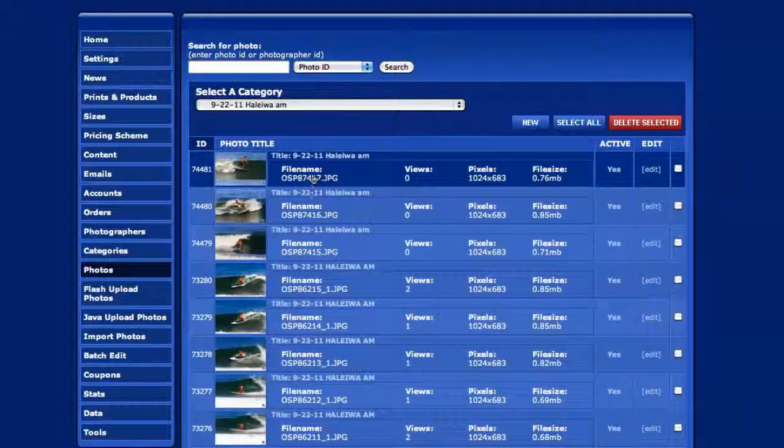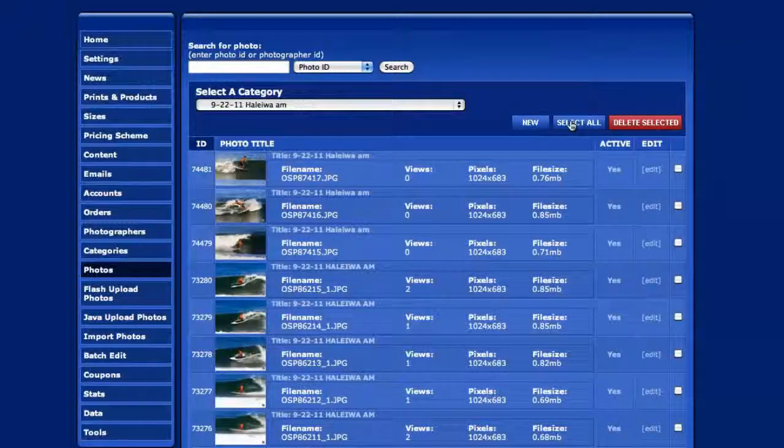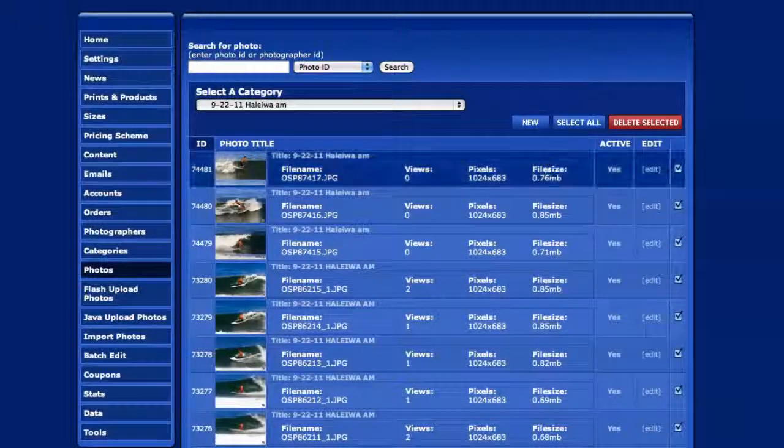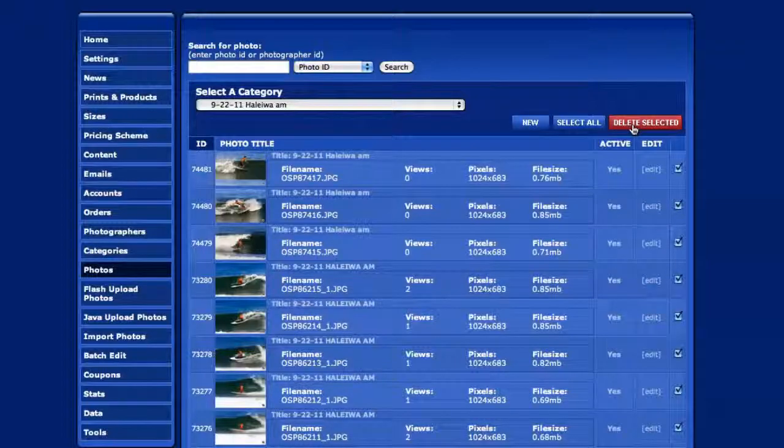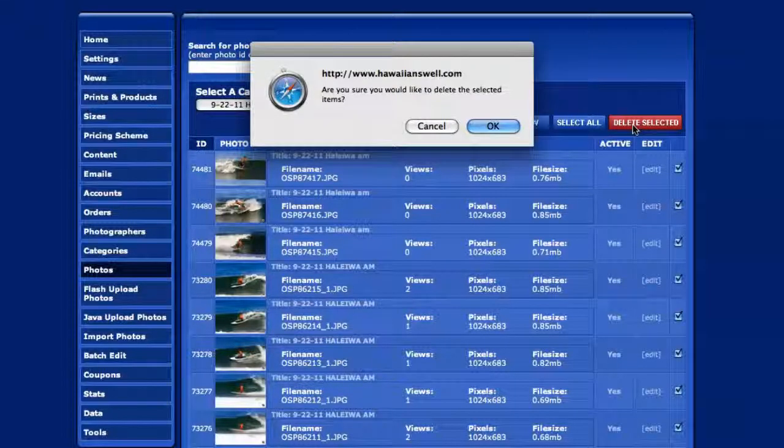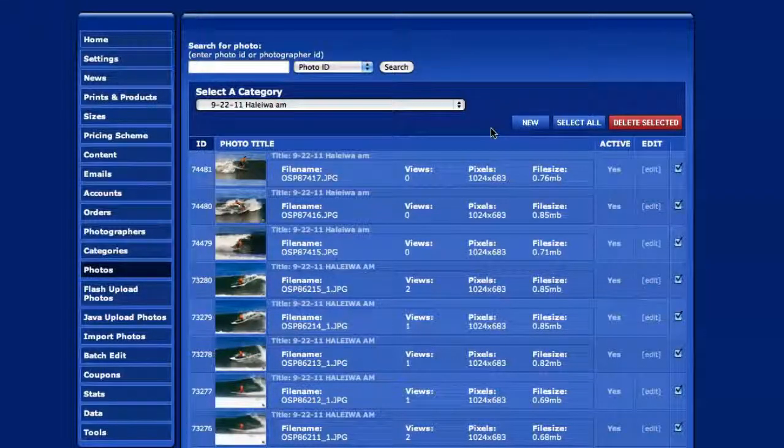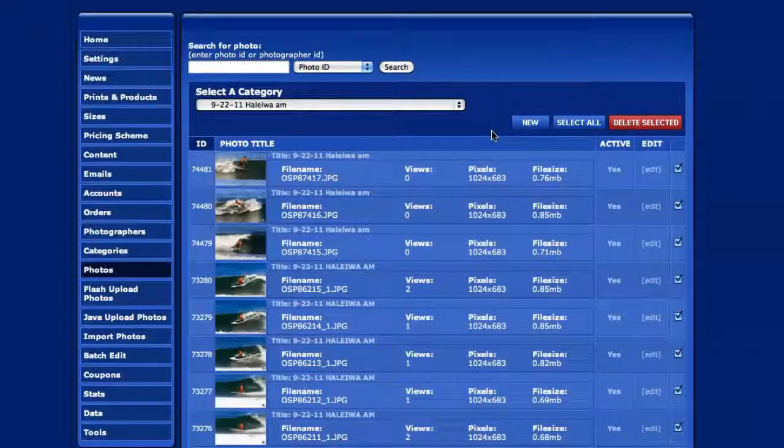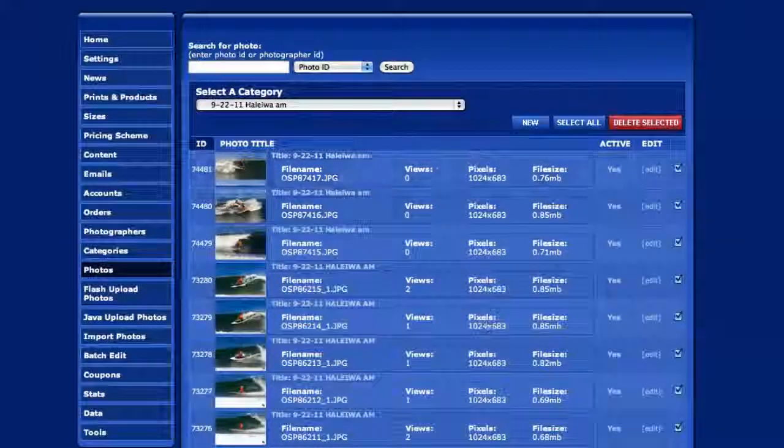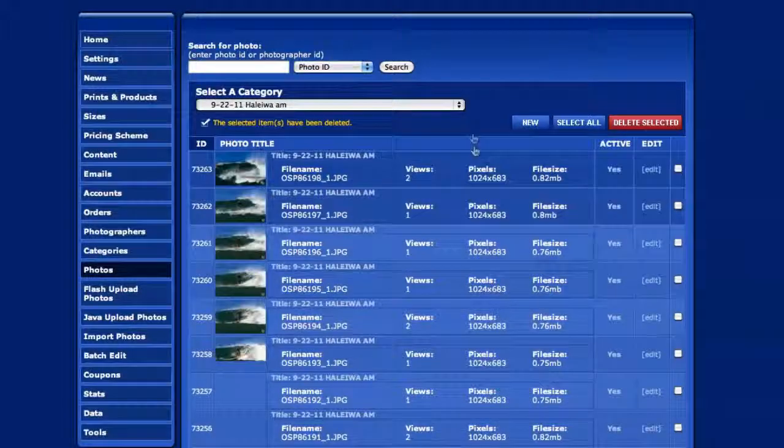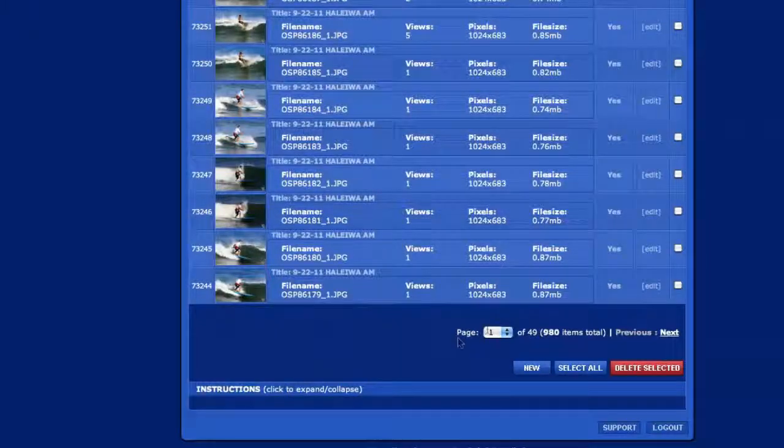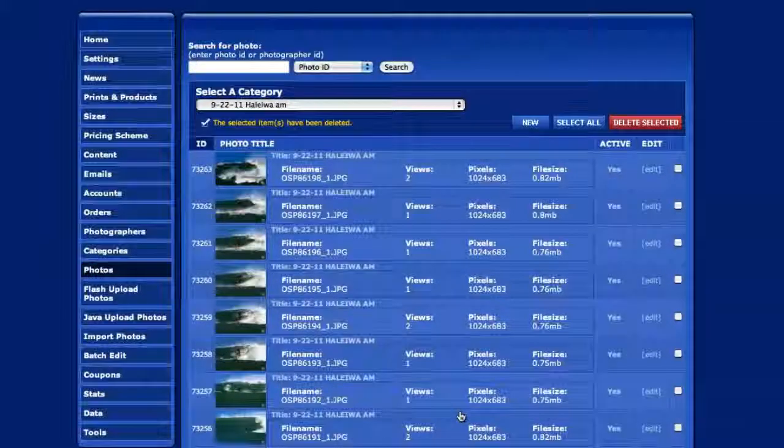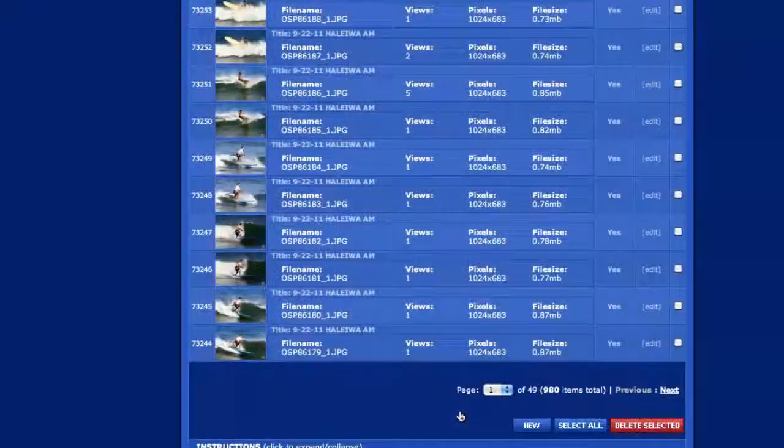All you gotta do then is hit Select All and then Delete Selected. You'll probably have to repeat that until it's all done, depending on how many images are in there. It only shows you so many on a page.